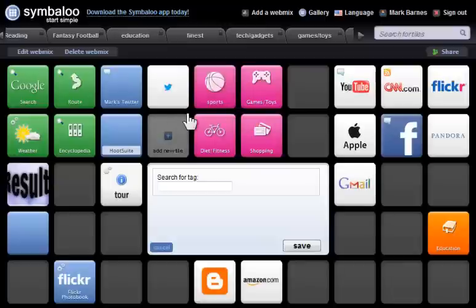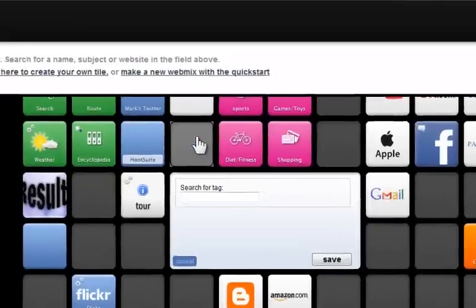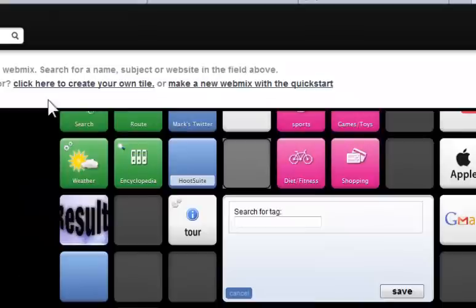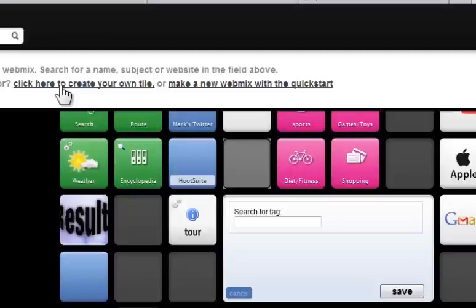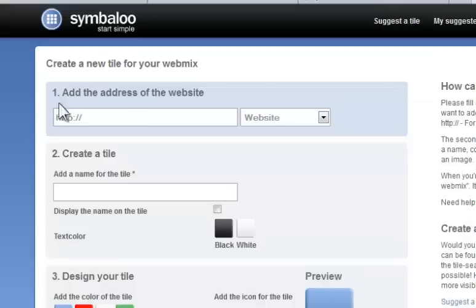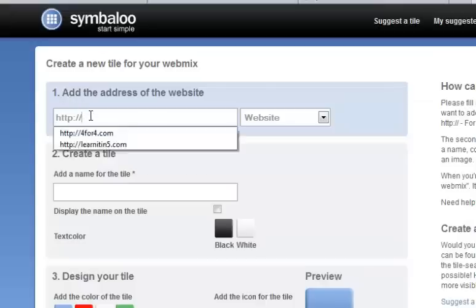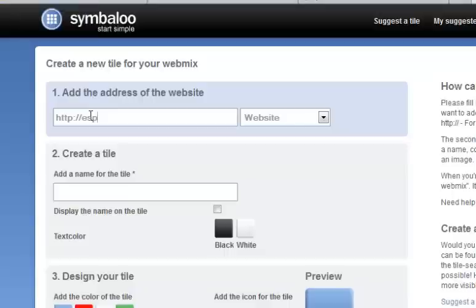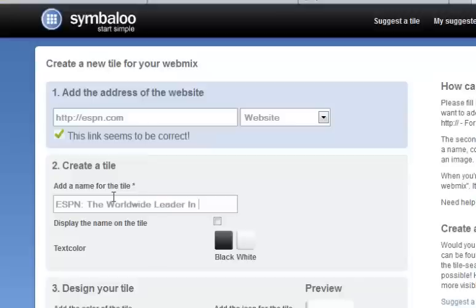Let's say I want to add something to my home webmix. Click into here, come up, I can search for tiles or create my own. Let's say I'm a sports fan and I want to add ESPN.com to my home page. Once I click out of that,